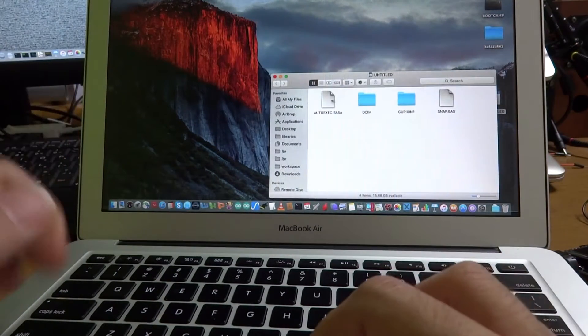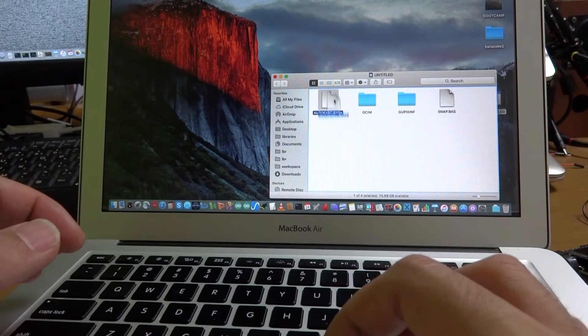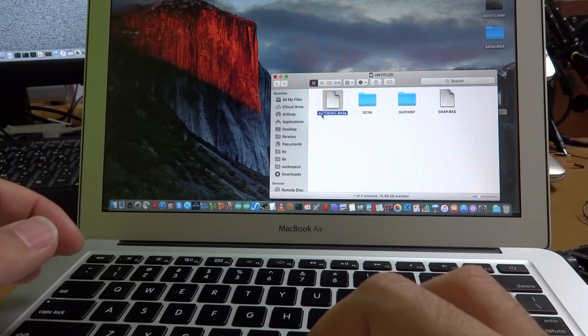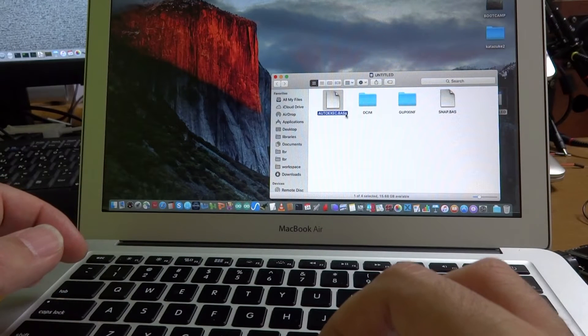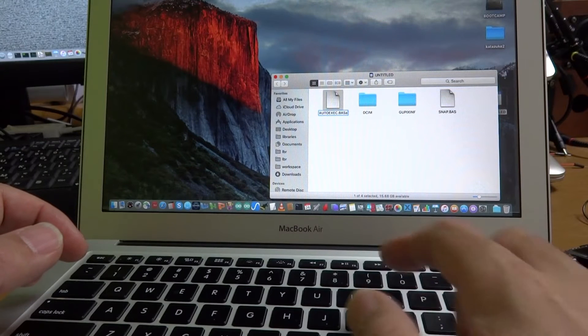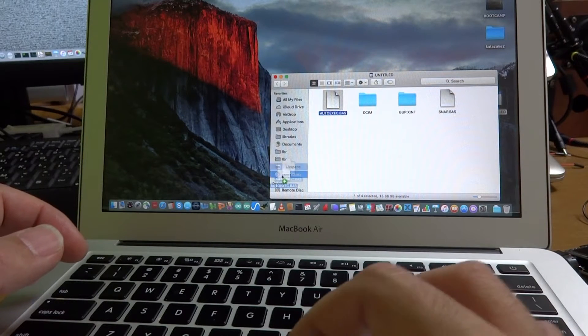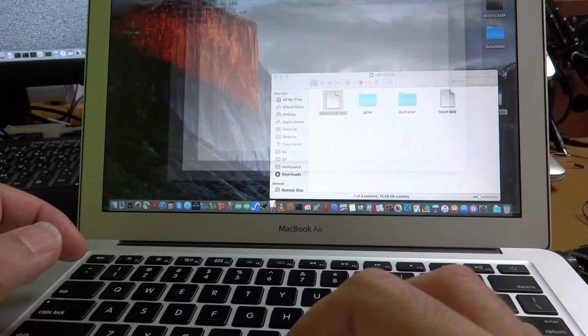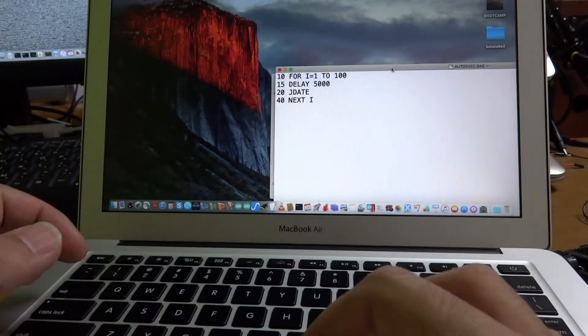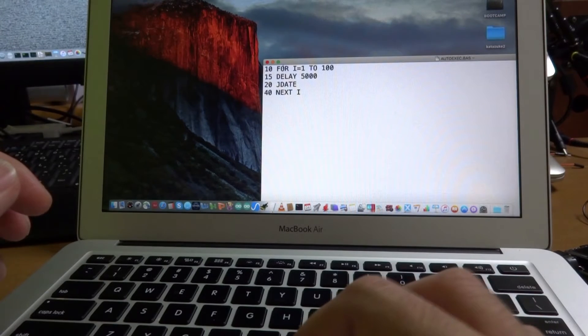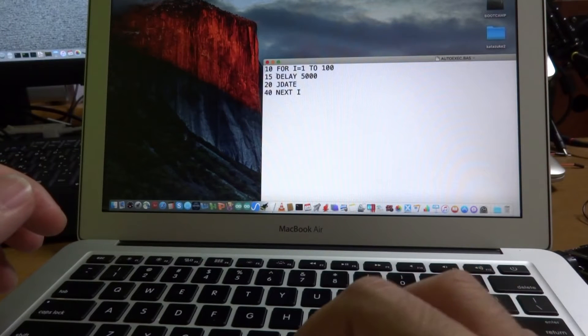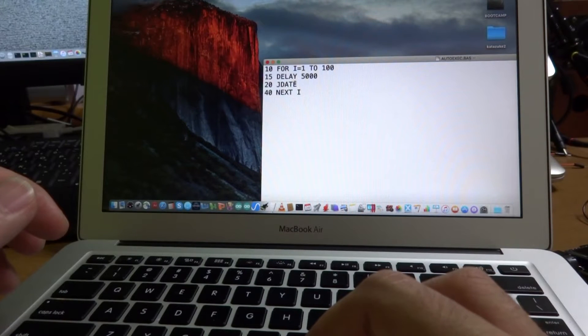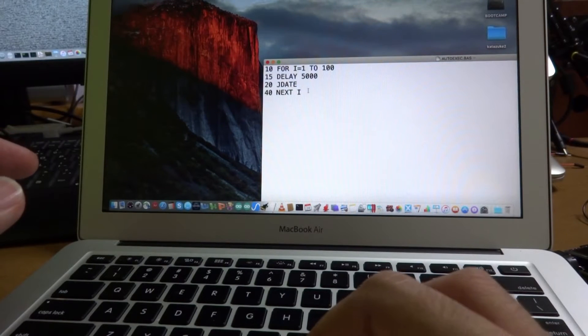I already prepared one file, auto-exec.bas. And let's make an auto-exec.bas and see the contents. In this program, we will see 100 times repetition, delay 5 seconds, and J-date will show the Japanese era date.